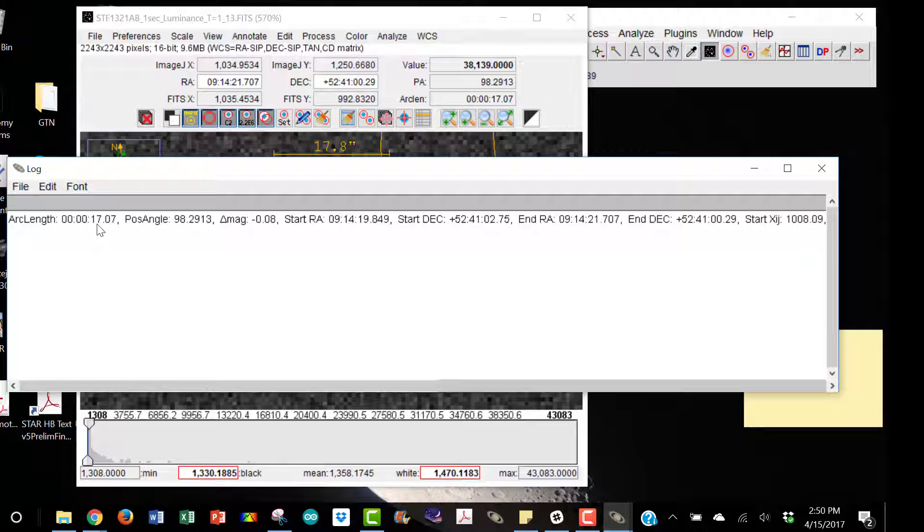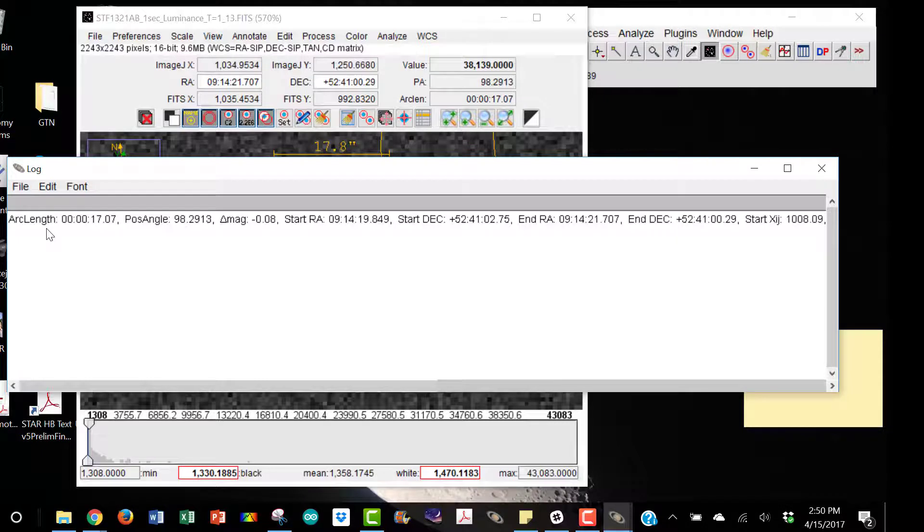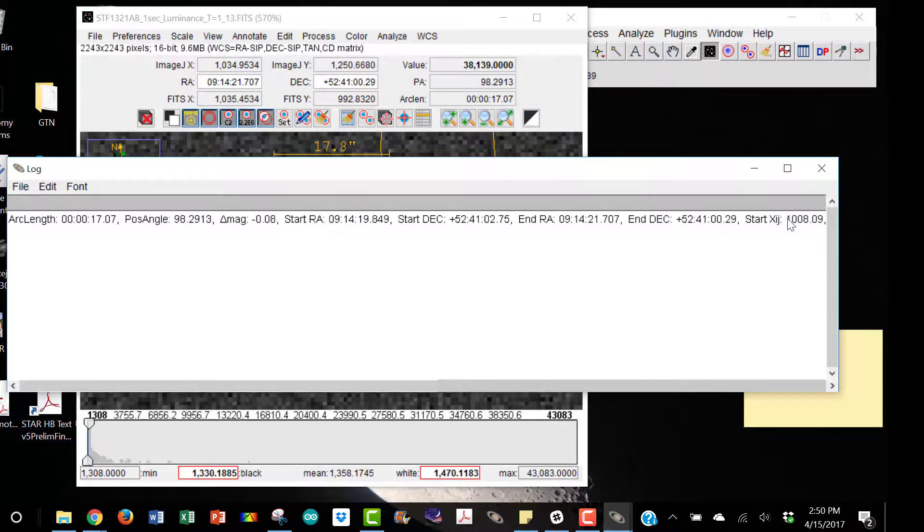In this case, in arc seconds it calculated the position angle for you as well, along with lots of other information. We only need those. You should write those down, or rather put those in a spreadsheet, and then do the same process for all of your images which we can then use to do some statistics on. And that's it.